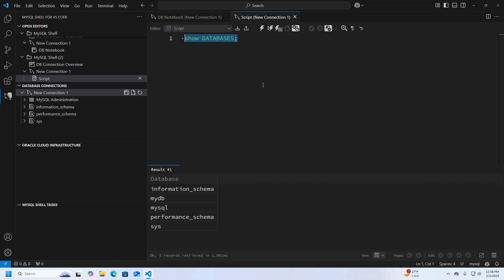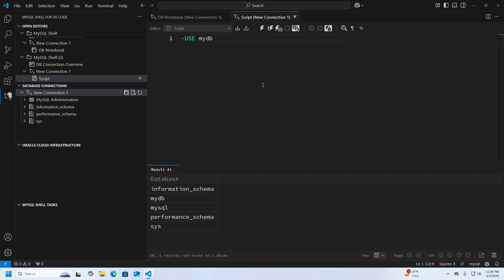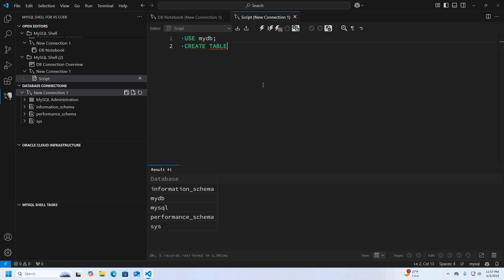To create a new table inside the mydb database, first write USE mydb, and then write the CREATE TABLE query. I am going to write the table name as 'students' and define its columns inside the mydb database.